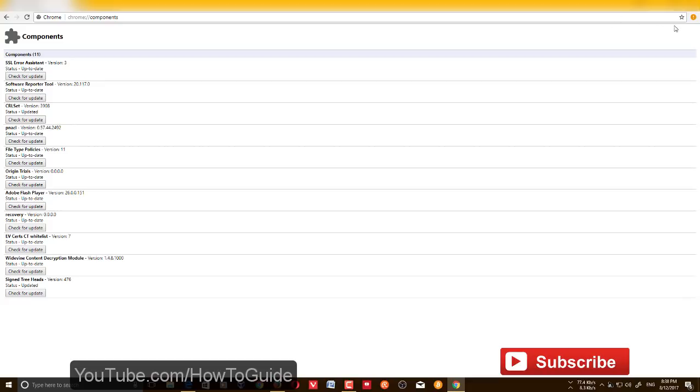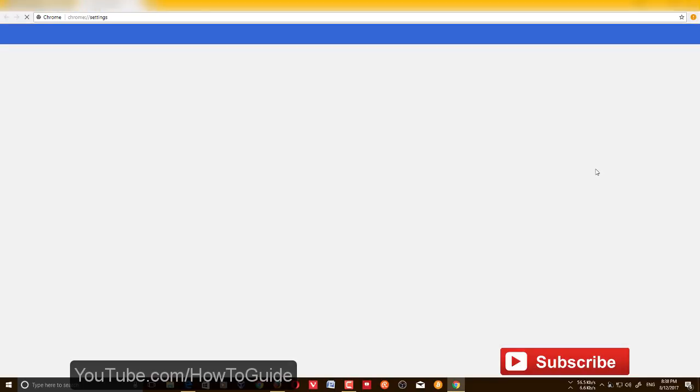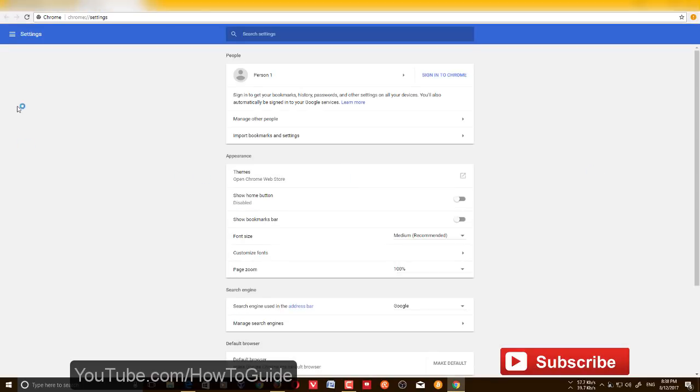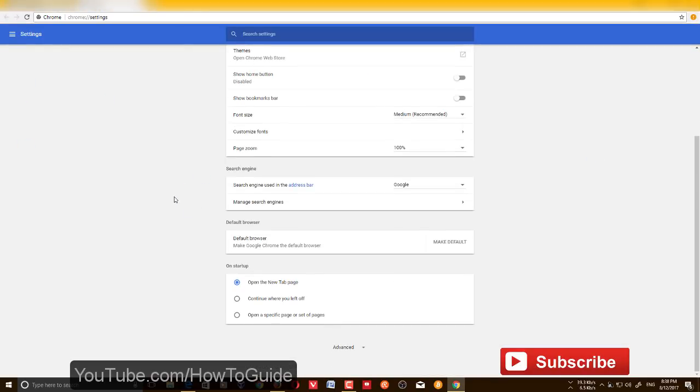Google has moved all these features to Google settings. So what you need to do if you want to enable or disable plugin features or other tools is go to Settings, scroll all the way down, and you have this Advanced option.